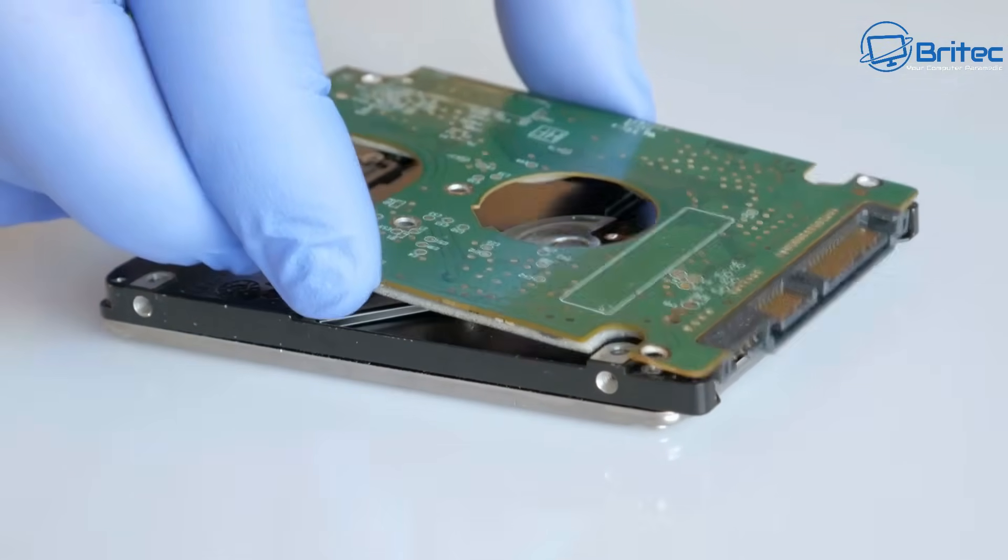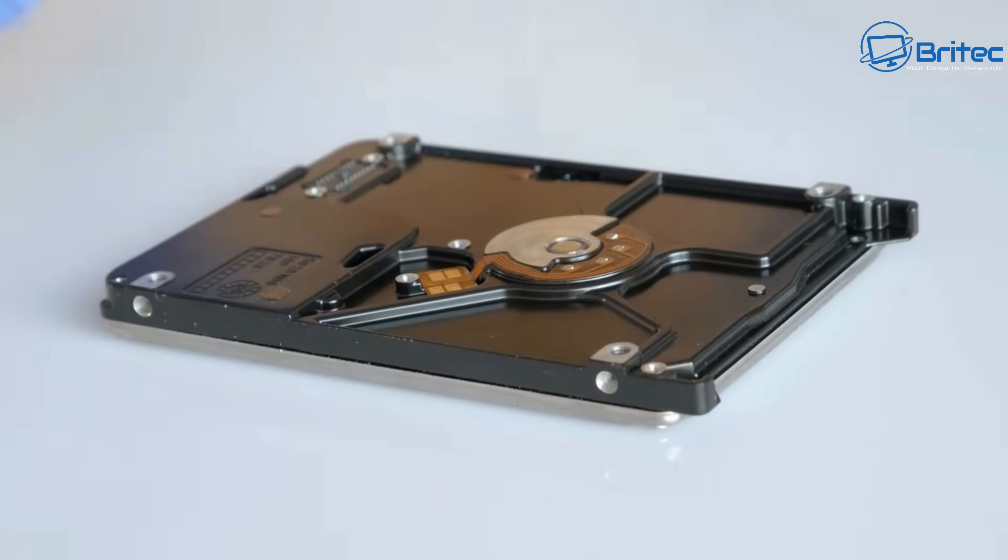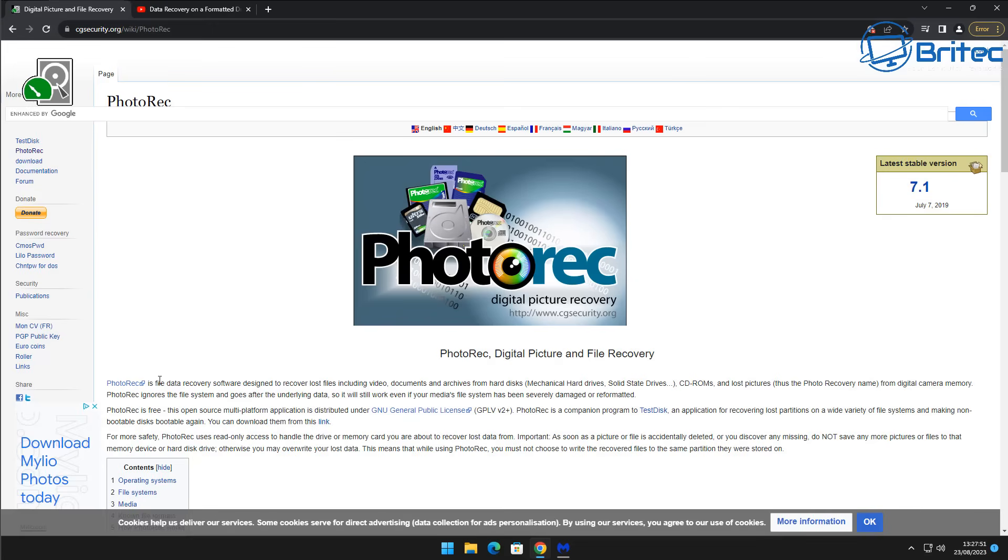Now it's important to say that if you've lost data or formatted the drive, you need to stop using that drive immediately to stand the best chance of recovering the data on that drive.